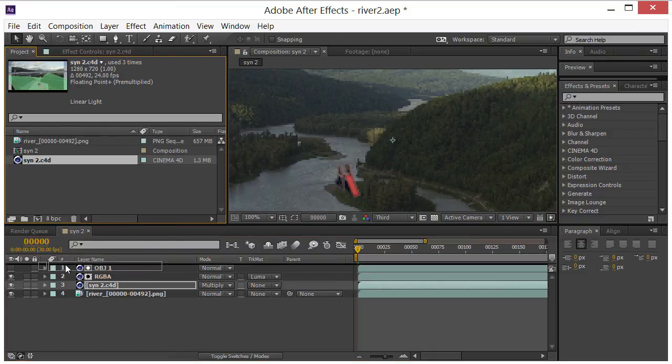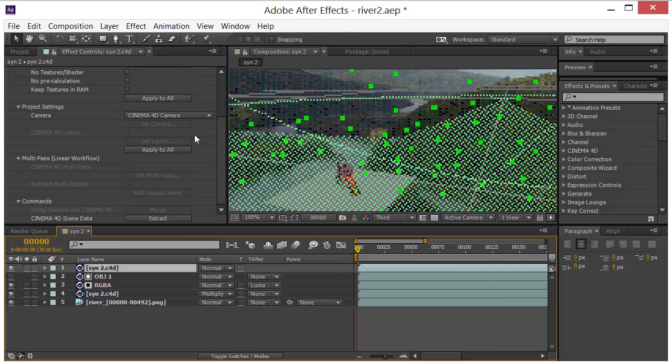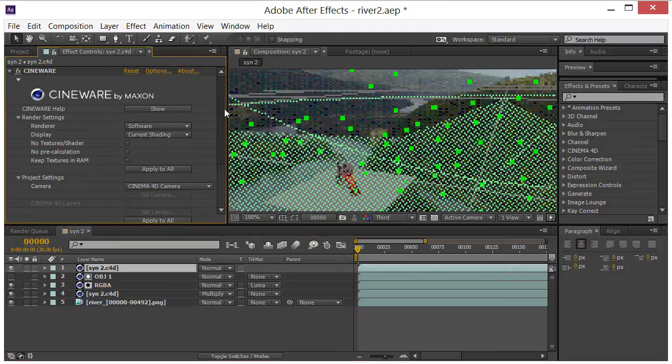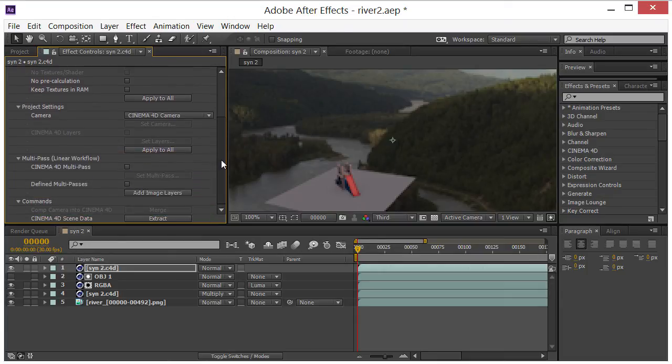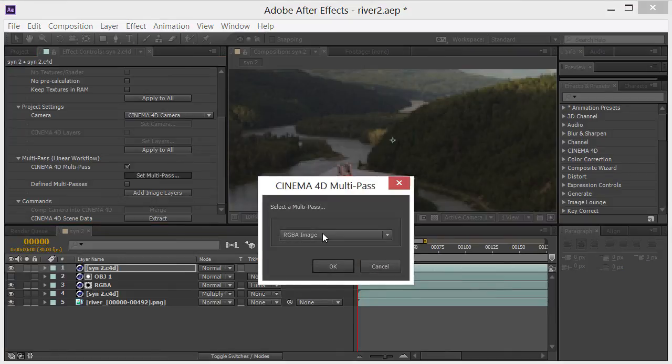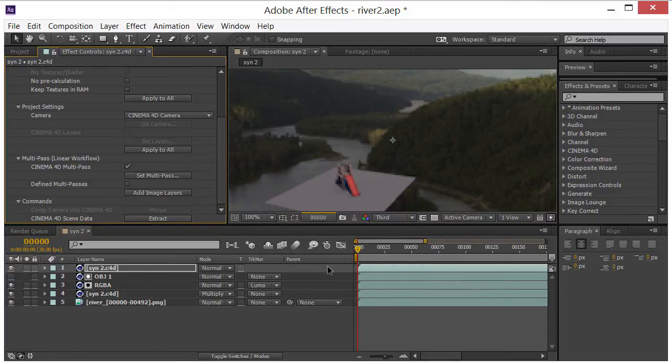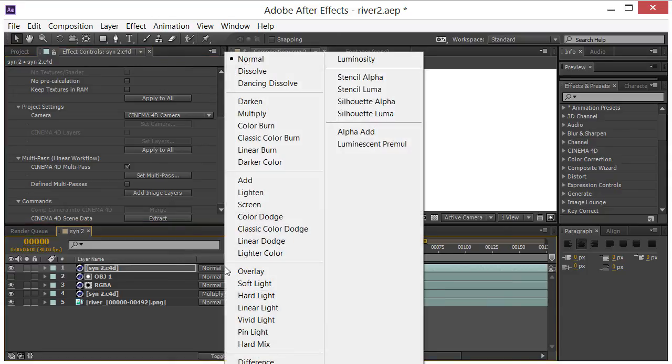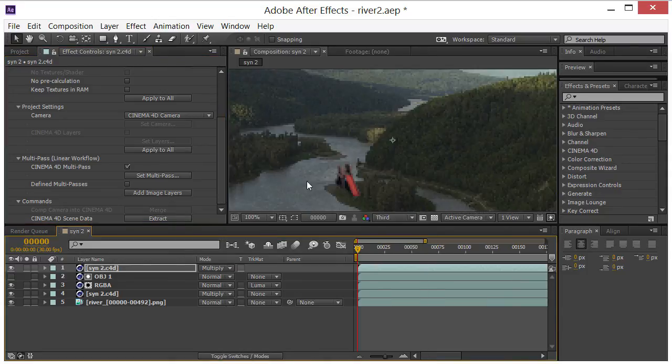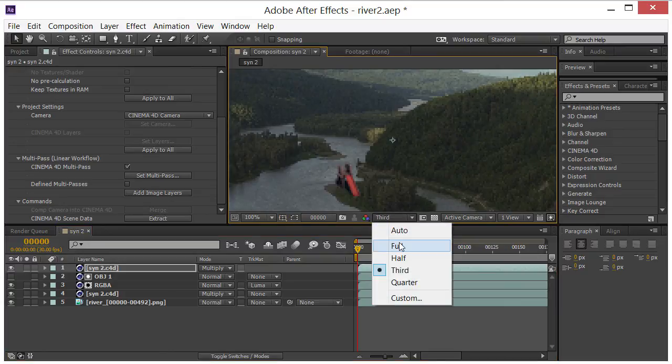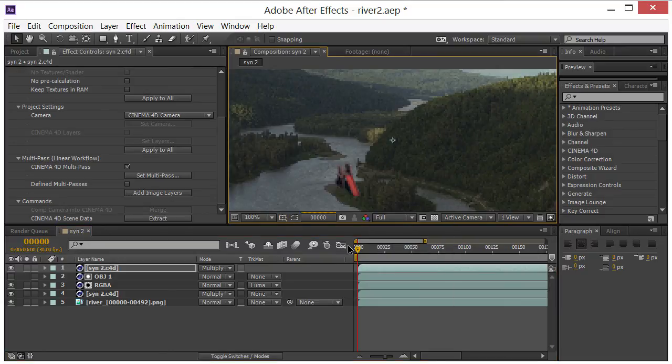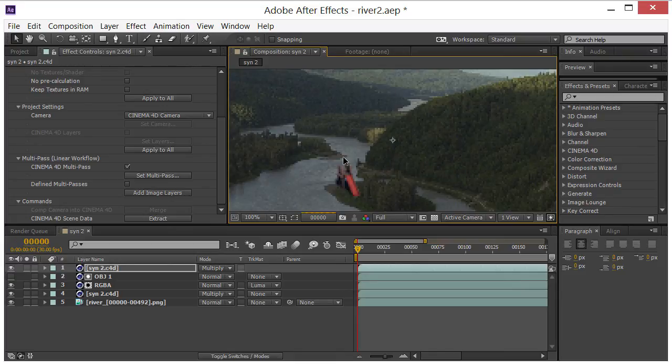Lastly, I want to take one more of these, put that on top. We're going to turn it to final again and turn on the multi-pass, set the multi-pass, and use the ambient occlusion pass from Cinema 4D. And you can see the ambient occlusion there. Again we will turn on multiply mode. Let's go ahead and turn this back to full.